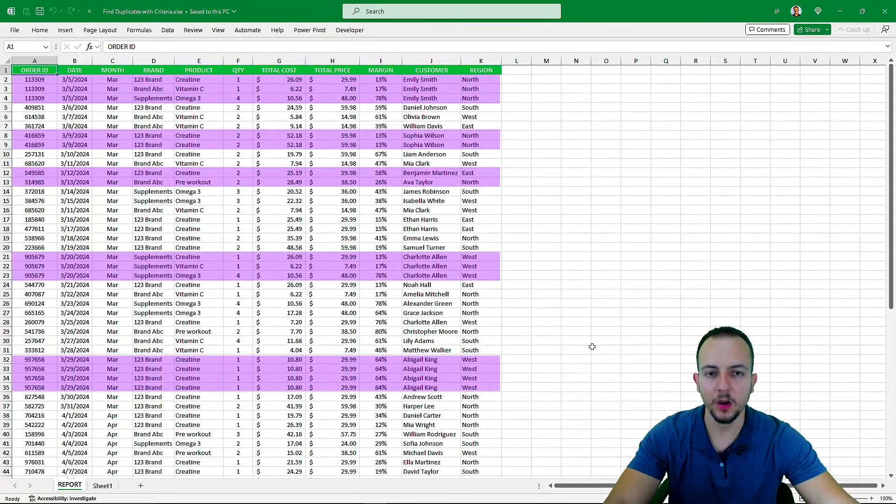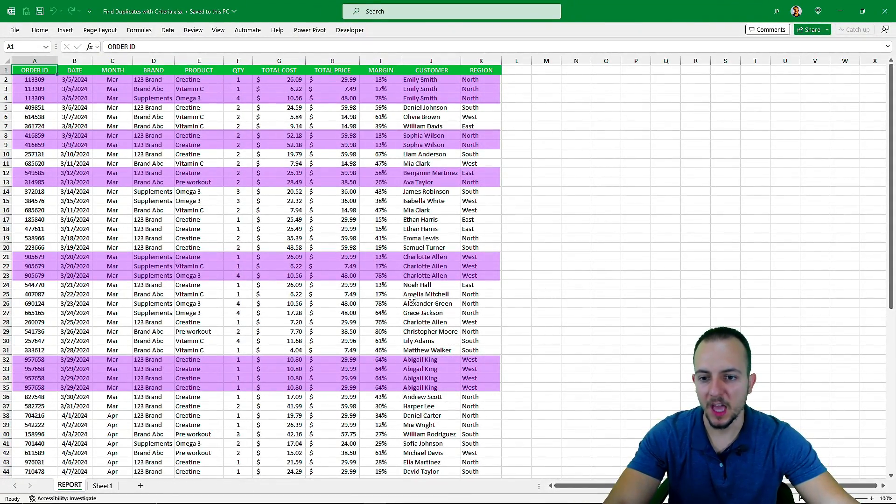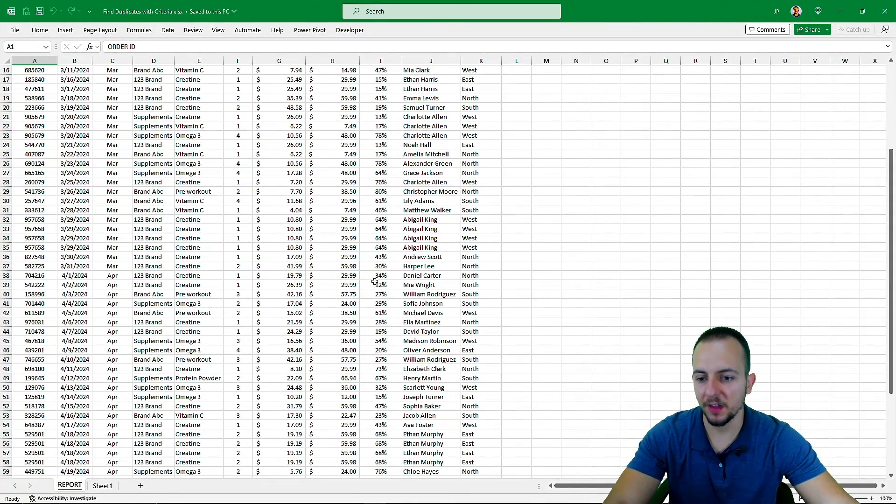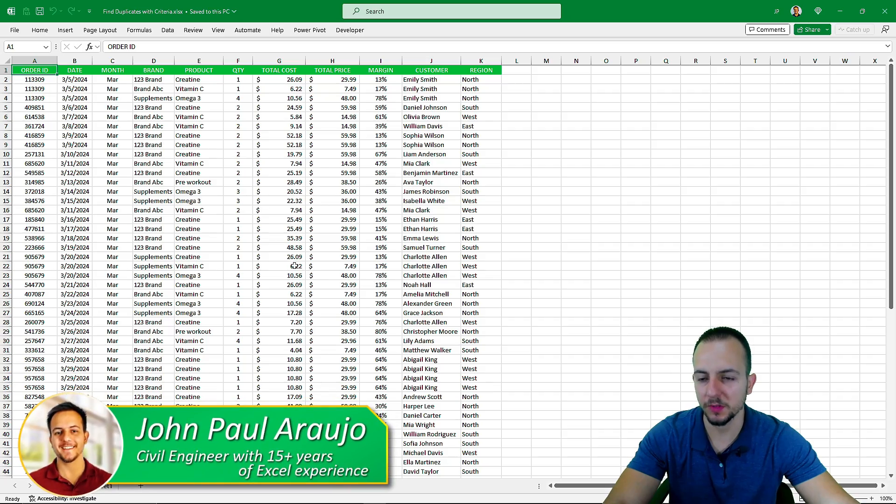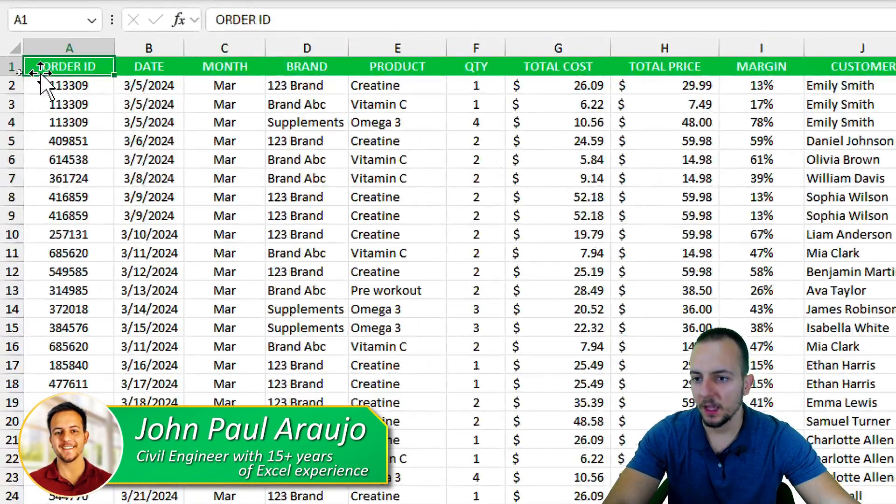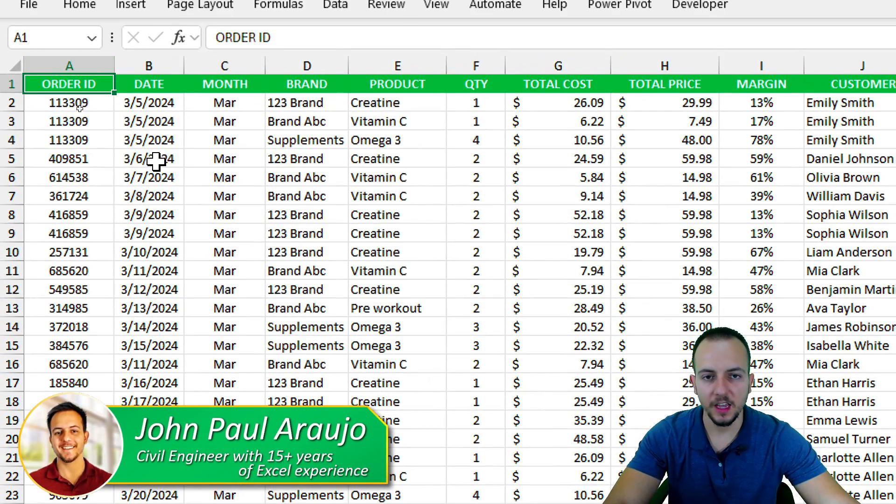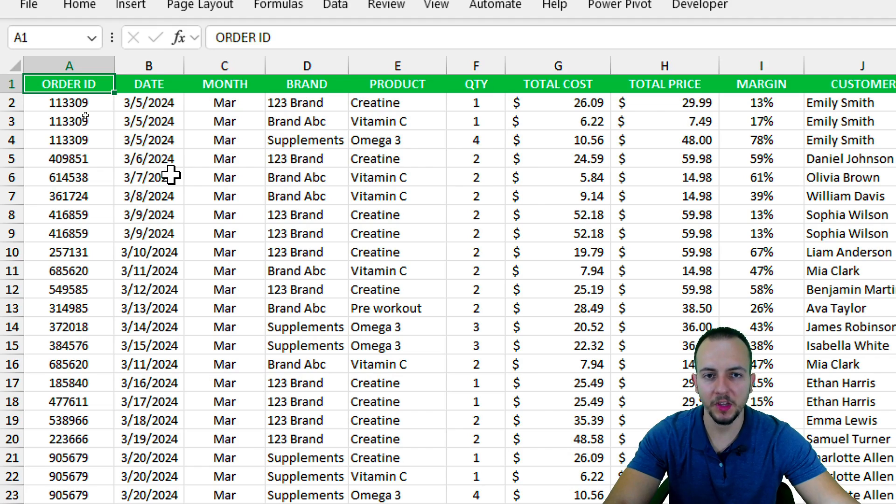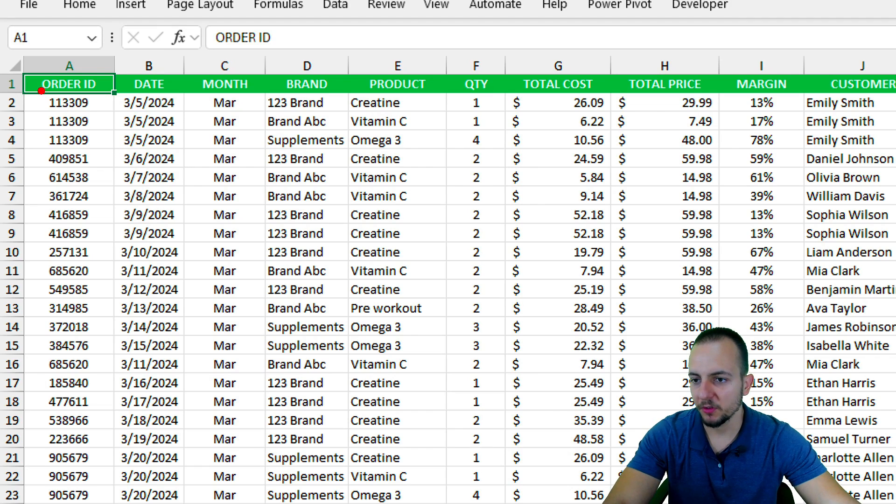How to find and get rid of duplicate rows in Excel. As you can see, I have a large sales report dataset, and I want to find the duplicate rows. The first three rows seem to be repeated because the order ID is the same.